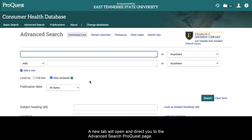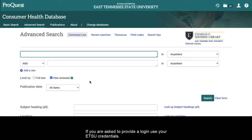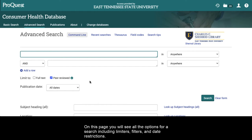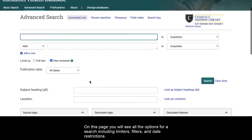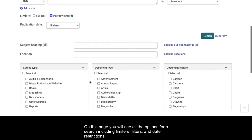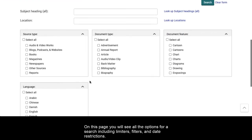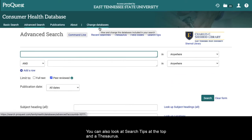A new tab will open and direct you to the Advanced Search ProQuest page. If you are asked to provide a login, use your ETSU credentials. On this page, you will see all the options for a search including limiters, filters, and date restrictions. You can also look at search tips at the top and a thesaurus.